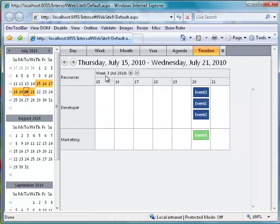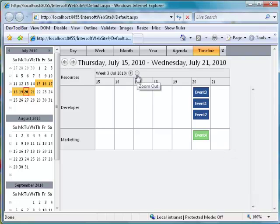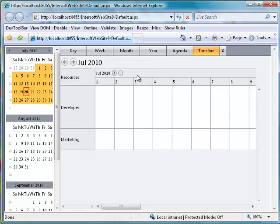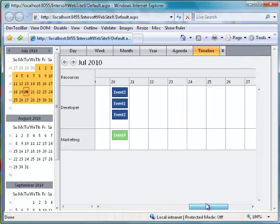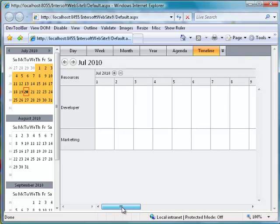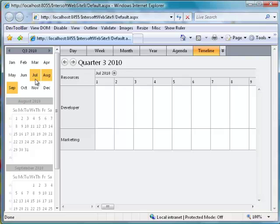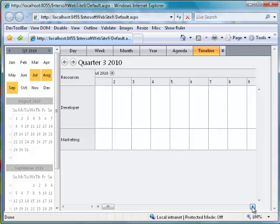Click Zoom Out and we will go to Week Timeline view. Notice that the week view begins at July 15th. This is because the default Timeline week view mode is set to First Day, which indicates that the first week starts at the first day of the month. Since the Web Scheduler's selected date is July 20th, counted as Week 3, July 15th becomes the first day of the week. Click Zoom Out and we go to Month Timeline view, then Quarter Timeline view. Notice that the Web Scheduler's header will be hidden when performing horizontal scrolling.